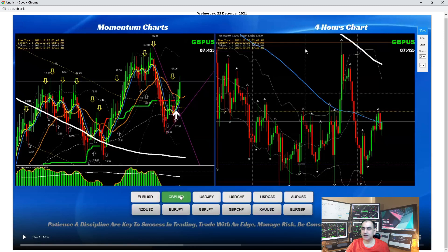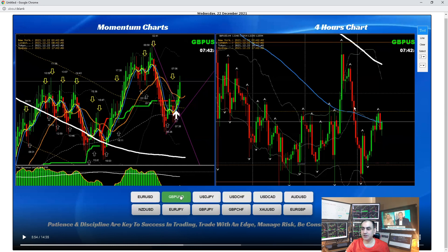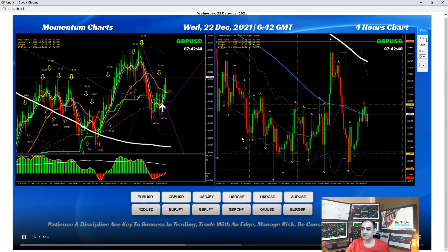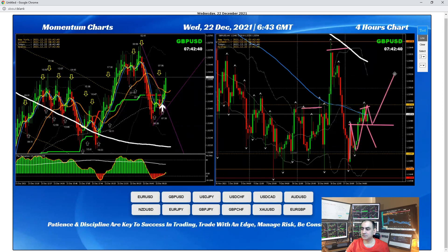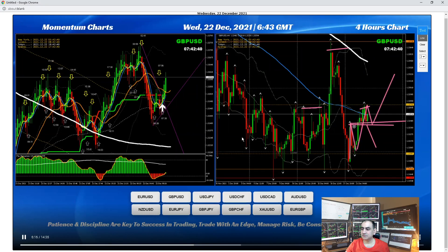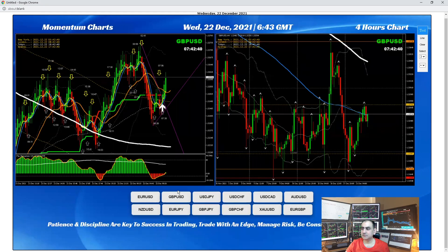One of my traders asked about the possibility of a head and shoulders pattern developing on GBP/USD and whether the price would come down for a short trade. I instantly updated the analysis to give him updates. If the price breaks this level, this level, and this level, then we'll consider a head and shoulders pattern. Price needs to break — that's the behavior of how price moves. This level is very important, and then we'll consider whether the pattern is forming or not.